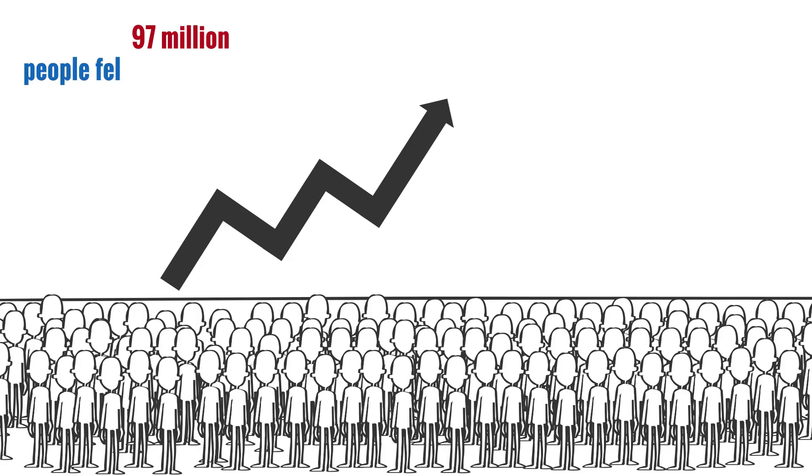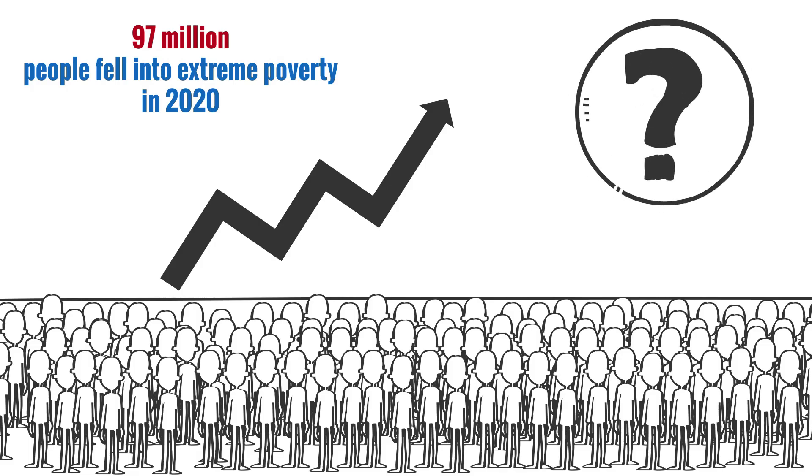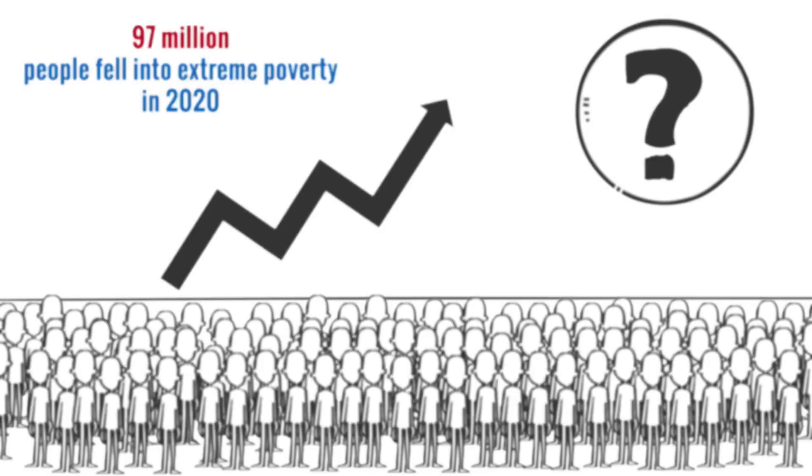Estimates show that as many as 97 million people fell into extreme poverty in 2020. Why all these huge numbers? Why is poverty and hunger and starvation such a present entity in the modern day?